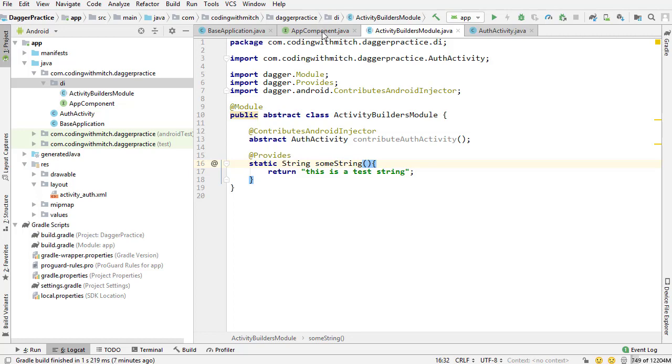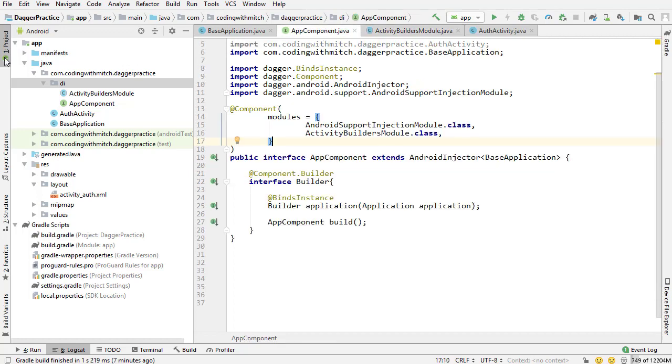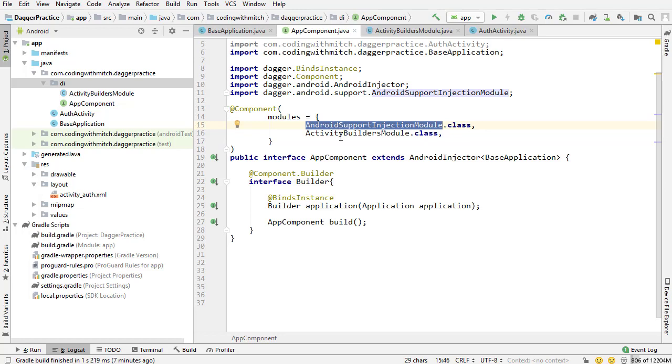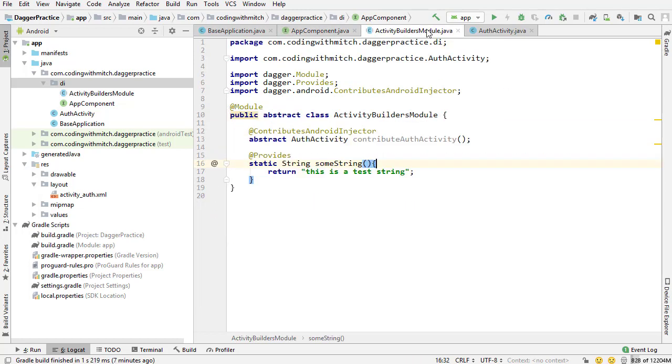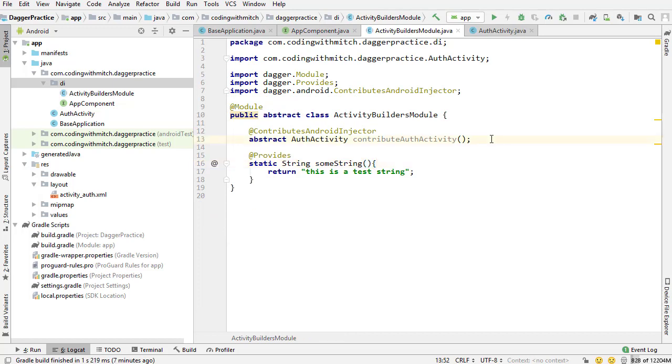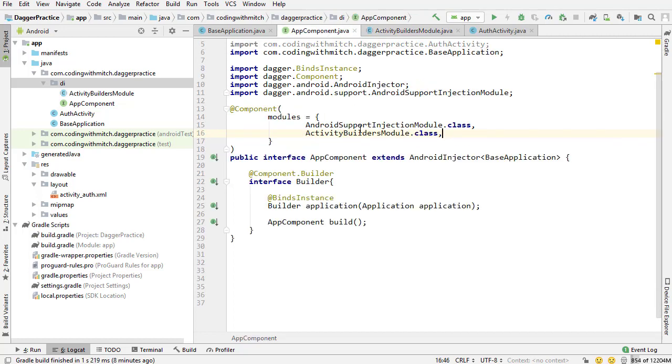Inside the AppComponent, for example, we have kind of two modules: the Android Support Injection module and the Activity Builders module. The Activity Builders module is one that I built. This is the one that declares AuthActivity as a potential client for injection. The Android Support Injections module is just one that I need to use Dagger, basically.